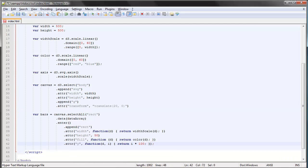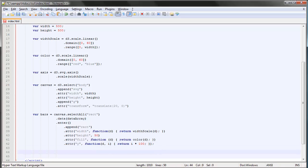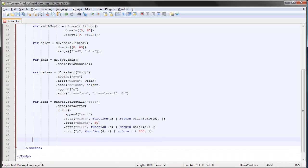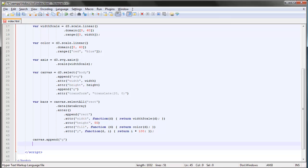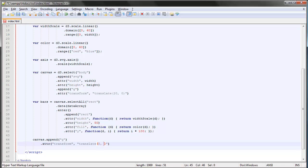And we can just create a new group. So let's see here. Canvas.append, we append a group and we give it a transform—translate. And we want to move it down, so the x position stays the same, let's give it zero.